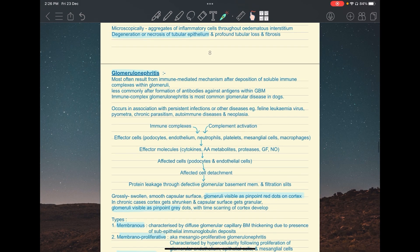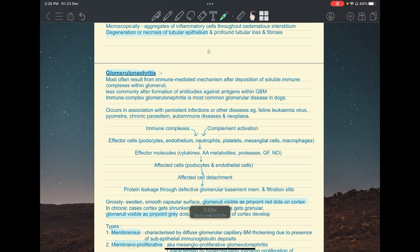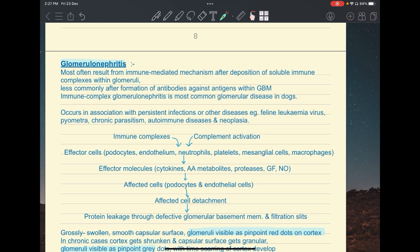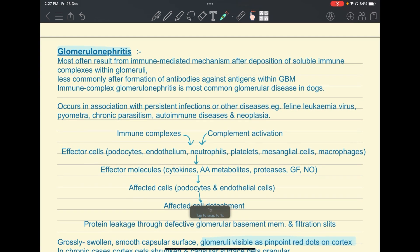Glomerulonephritis is inflammation of the glomerulus — the tuft of capillaries within Bowman's capsule. It can be chemically mediated by toxins or immune-mediated, with the immune-mediated form more common, especially in dogs. There is deposition of soluble immune complexes within the glomeruli — either antigen-antibody complexes lodging in glomerular capillaries, or immune complexes such as amyloid light chains accumulating and causing inflammation.